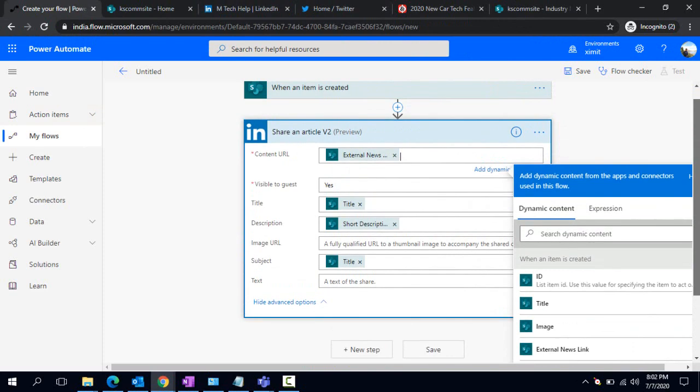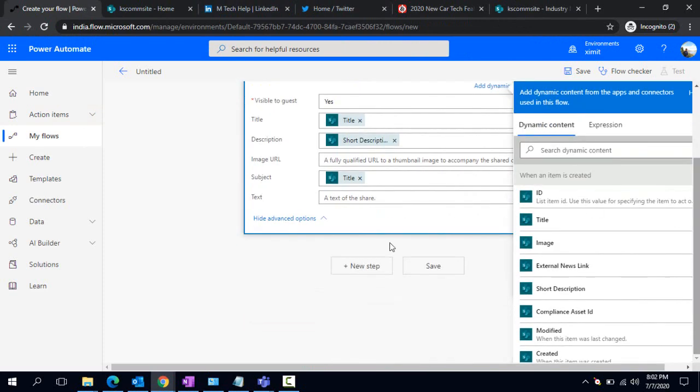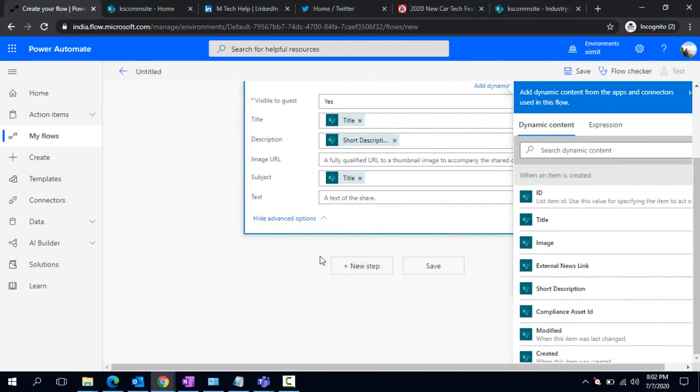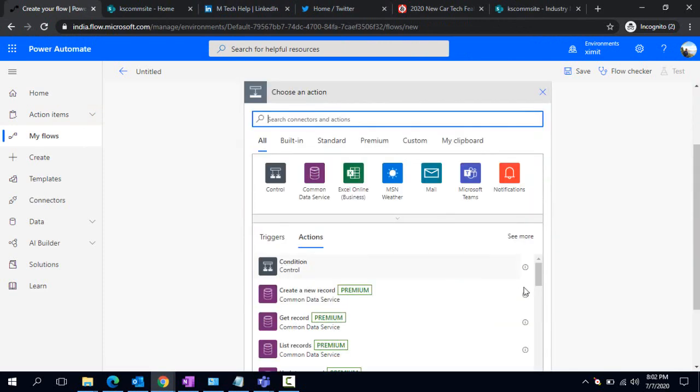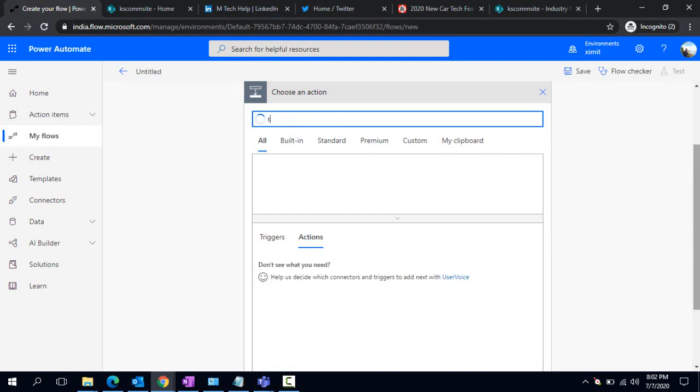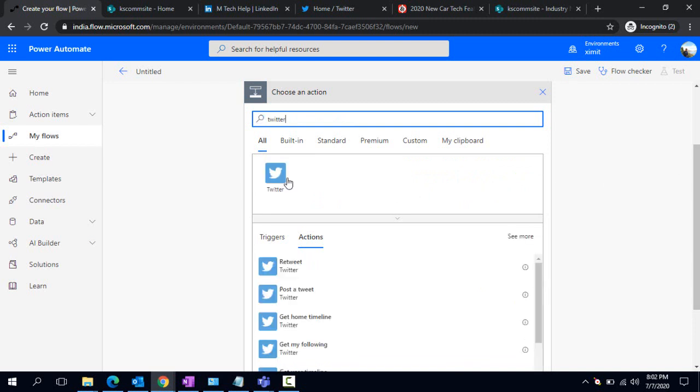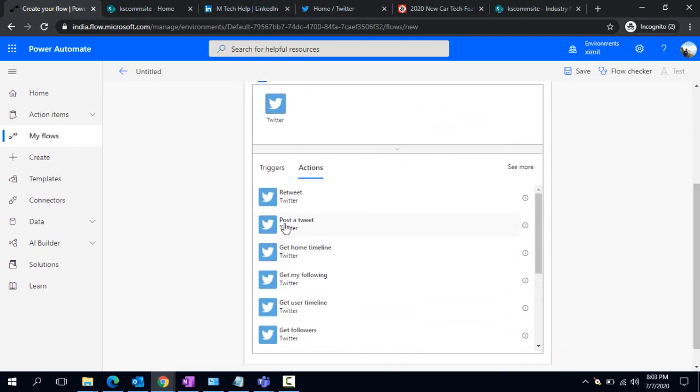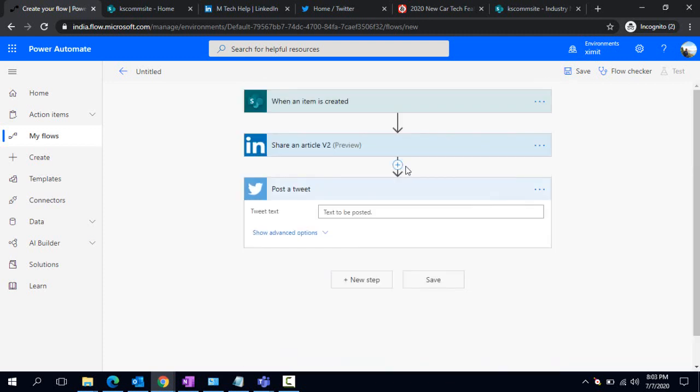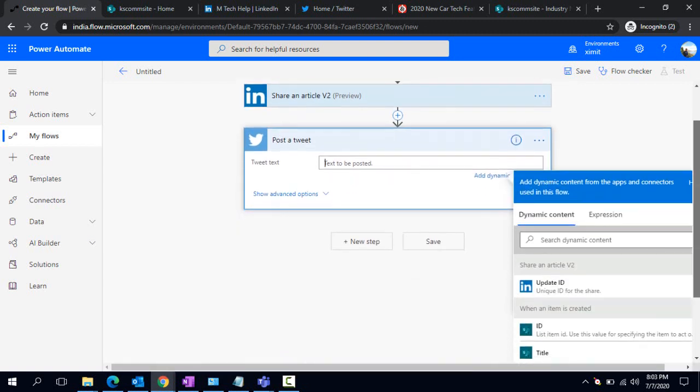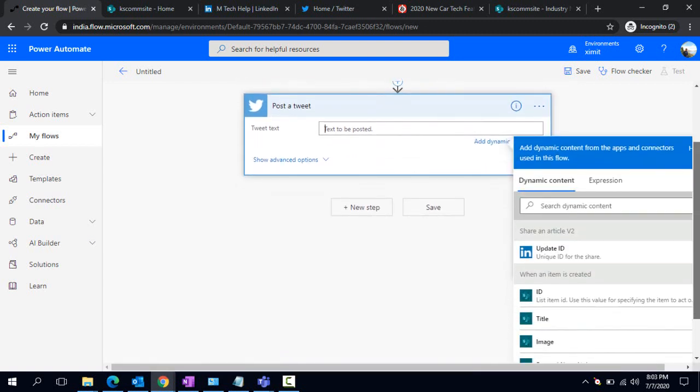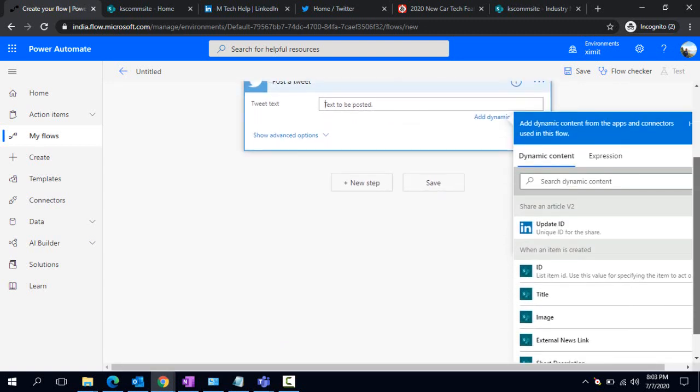In the next step, I would like to have the same thing available as a tweet under my company's Twitter account. I'll use the Twitter connector and select 'post a tweet'. Under post a tweet, I can bind whatever I would like to show.